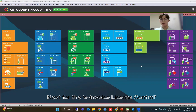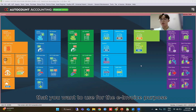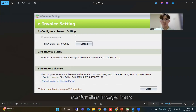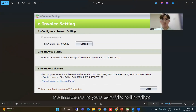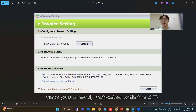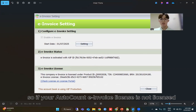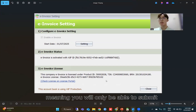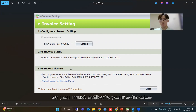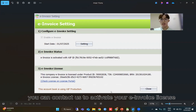Next, for the e-invoice license control — in this new version, for all new account books created that you want to use for e-invoice purposes, make sure you enable the e-invoice settings. In the preview, make sure you enable e-invoice as well as confirm that the e-invoice status has been activated with the API. Once already activated with the API, you will have the e-invoice license. If your AutoCount e-invoice license is not licensed, it will show 'unlicensed', meaning you will only be able to submit 30 documents per year for your account book. So you must activate your e-invoice license with your respective dealers. If you are under ITSimple, you can contact us to activate your e-invoice license.